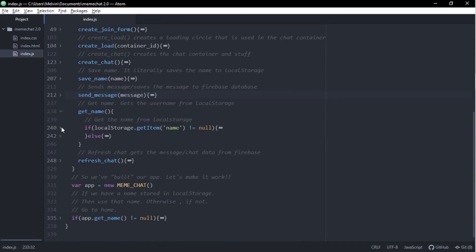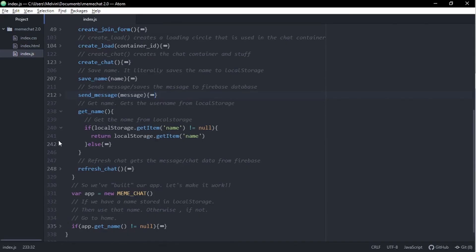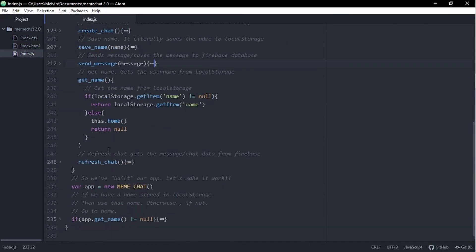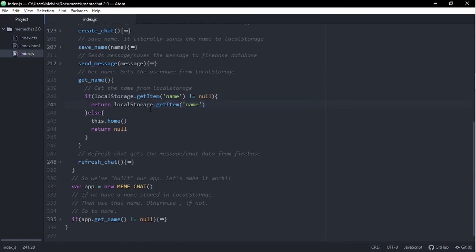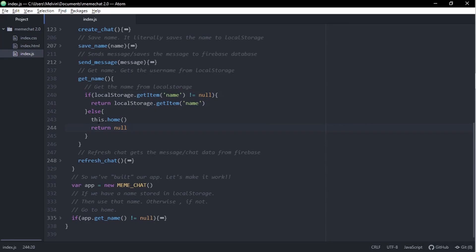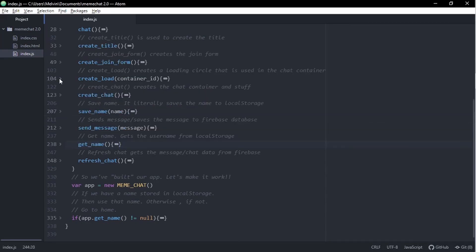Our getName function is pretty important. In our getName function, we first check if our local storage dot getName property is equal to null. If it's not equal to null, then we can simply return the value of our name. Else, if it is equal to null, as in if there is no name, we simply want to go back to our homepage so the user can sign in. Then we return null for no name.